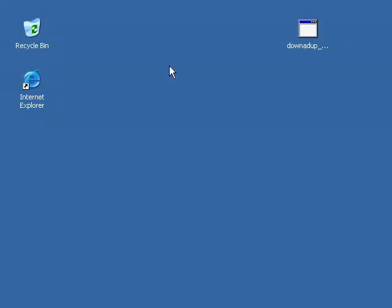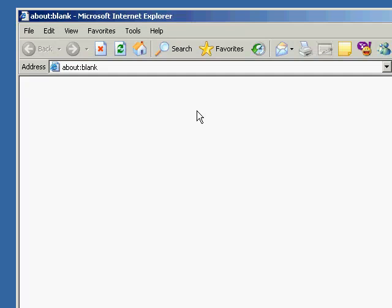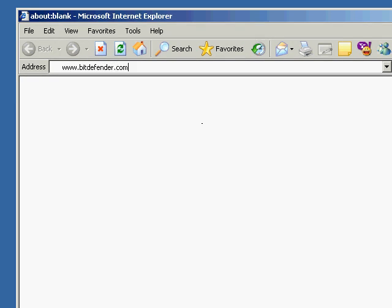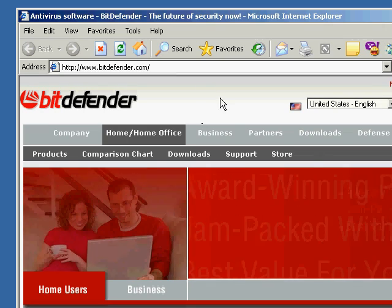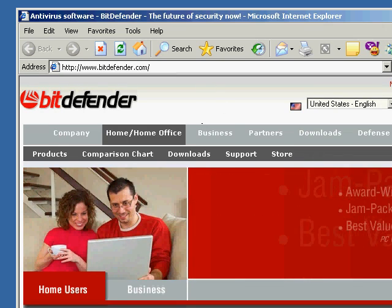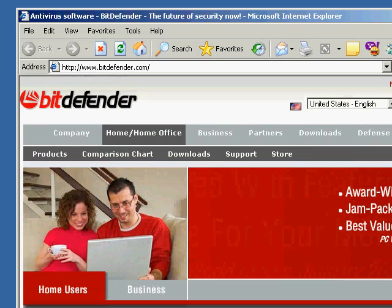Downadop, also known as Configure or Keto, is a network worm that spreads by exploiting Windows vulnerabilities. Its removal is complicated by the fact that it blocks many known antivirus solutions and the associated websites.